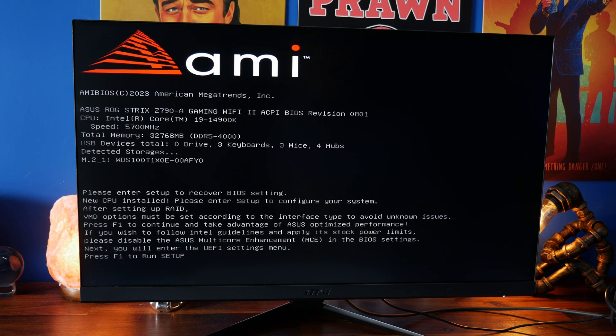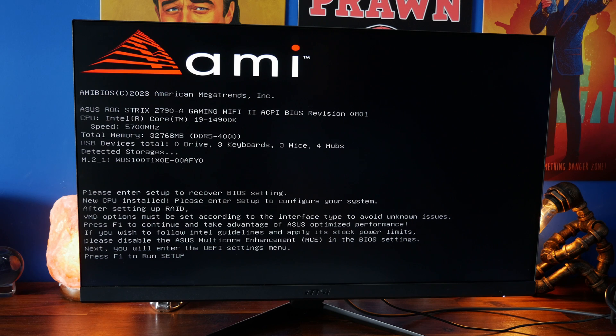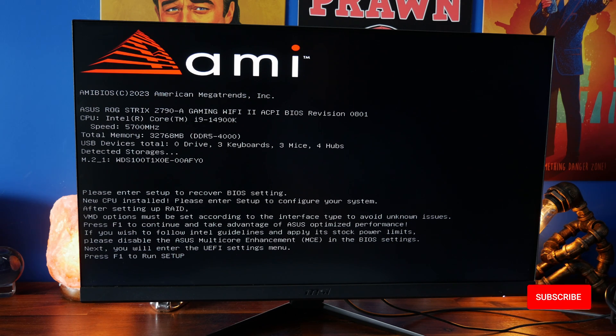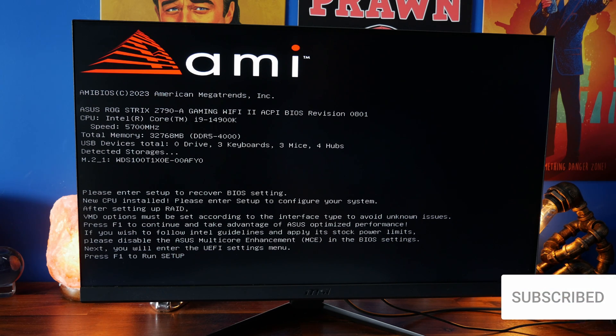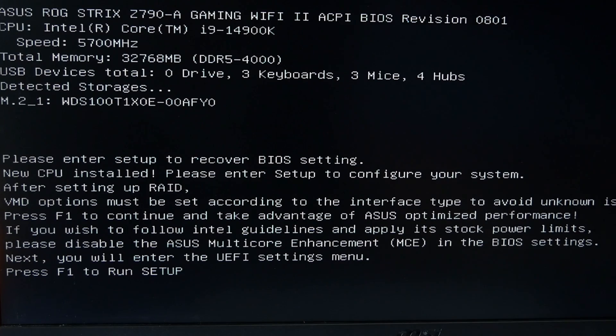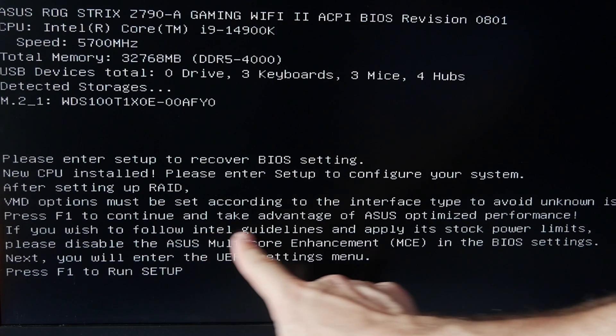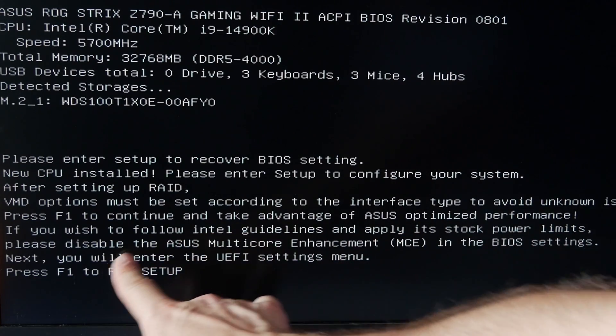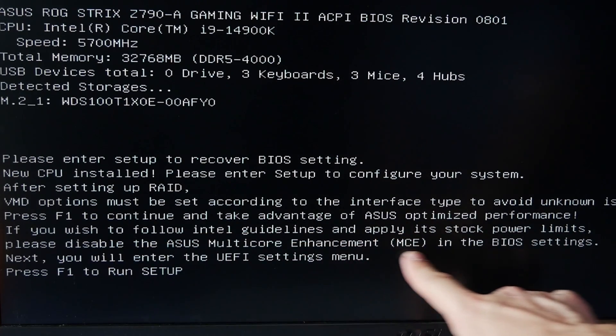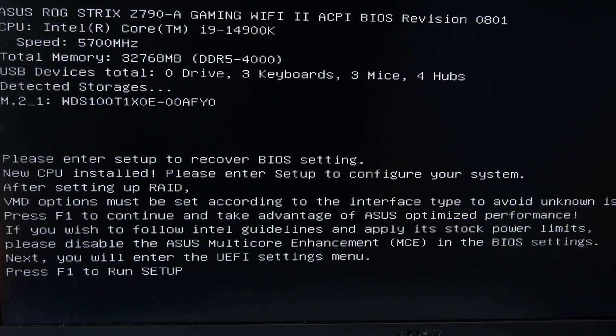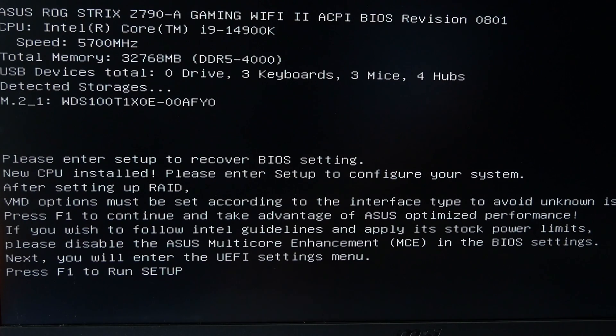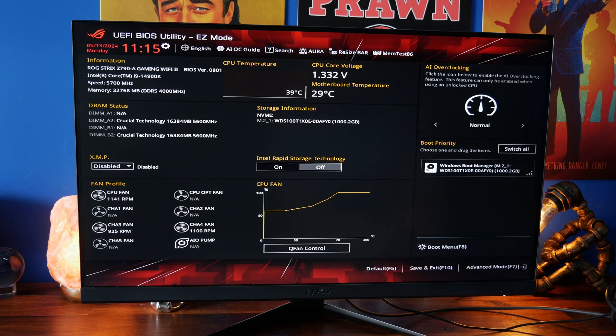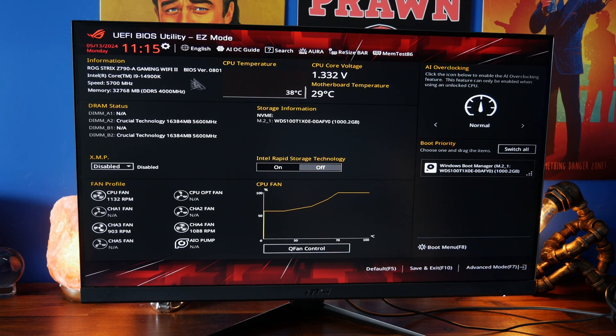Now on the BIOS settings when you run them initially you may find this little indicator at the bottom. This is before the BIOS update but you'll see down the bottom here it says if you wish to follow Intel guidelines and apply stock power limits please disable ASUS multi-core enhancements. Make a note of that because if you don't have the settings I'm about to show you you can do that in theory.